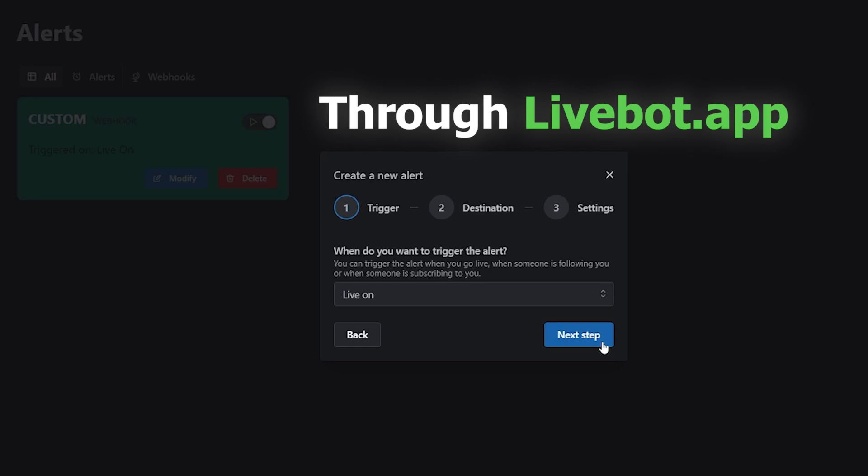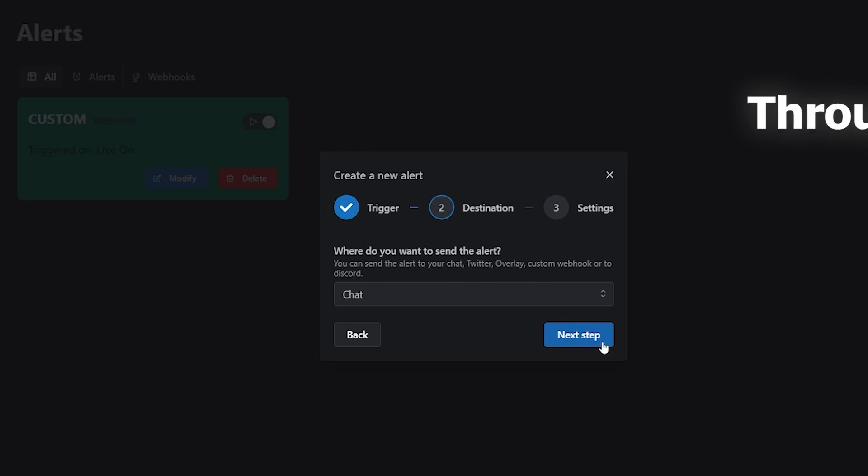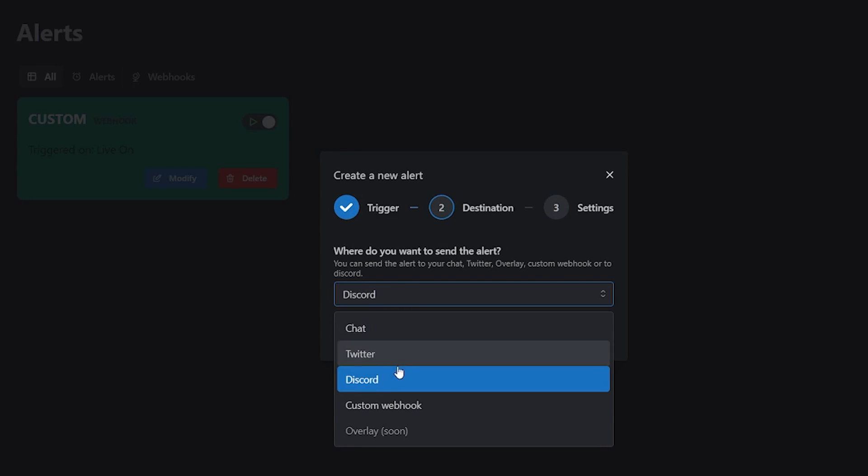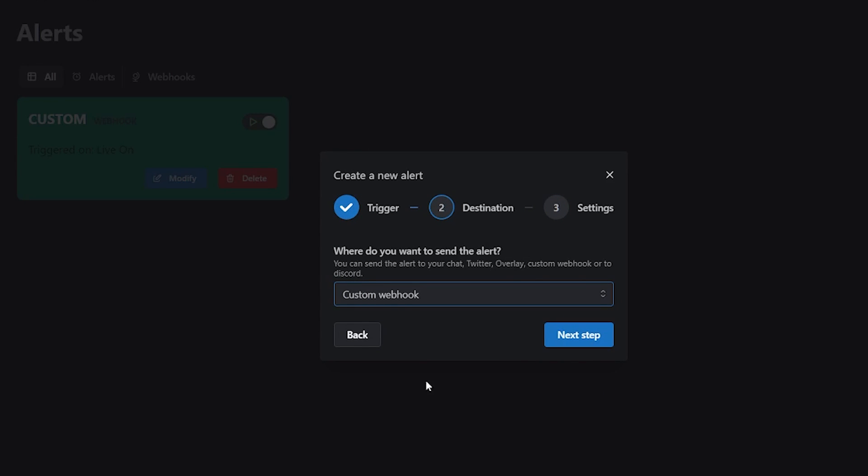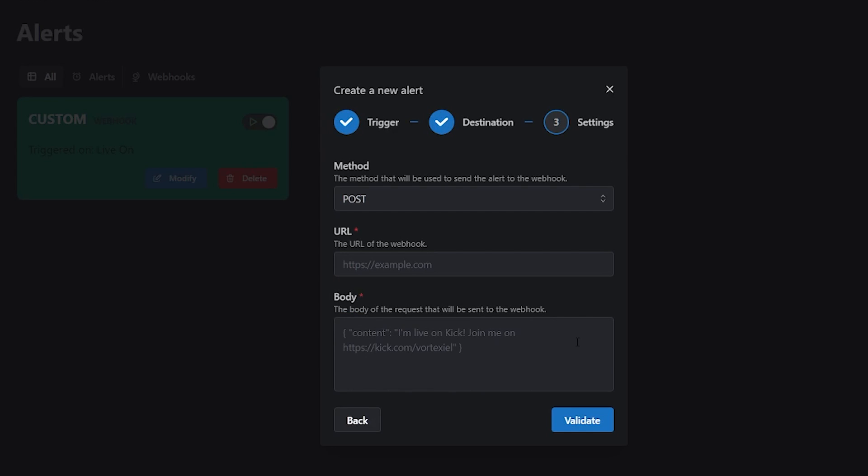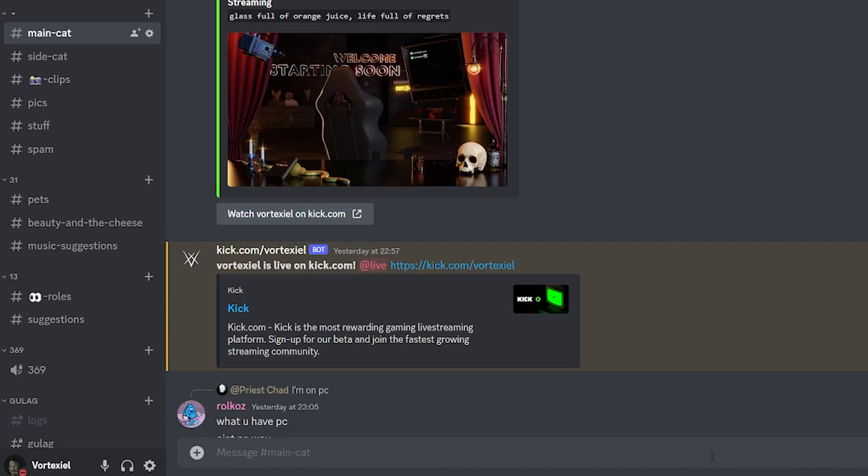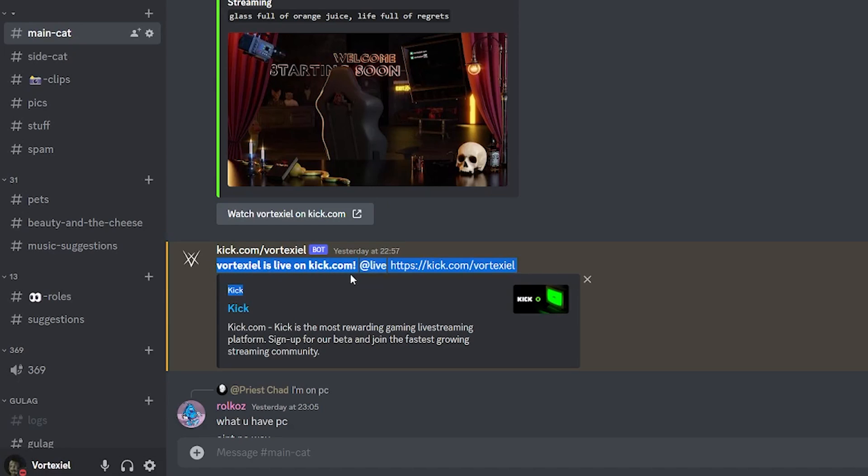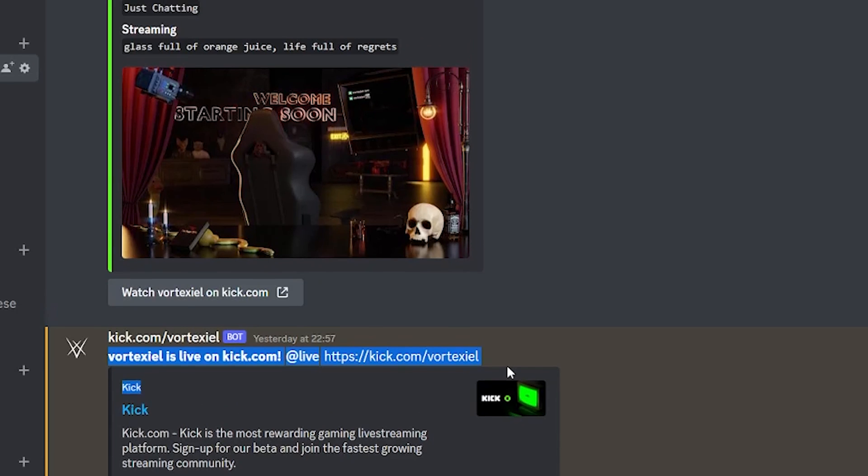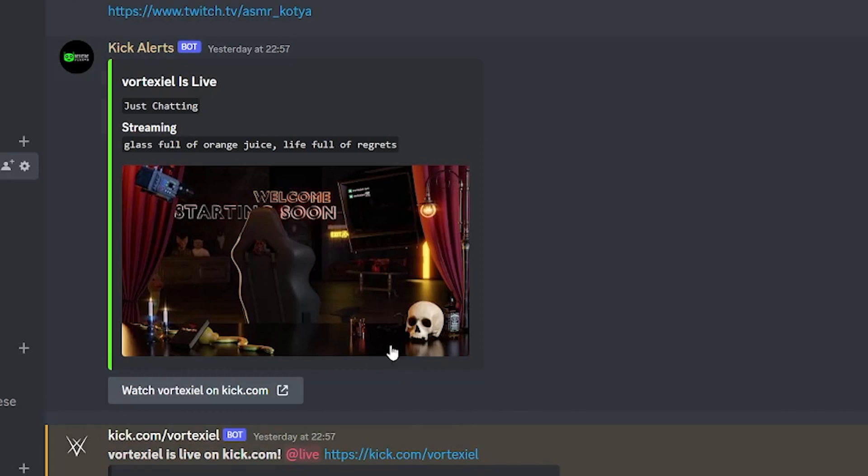The best part about option number two is that it allows you to create a custom webhook that posts to Discord. This webhook can be named anything you would like it to be. It can have your own custom profile picture and the message can be fully customized. Meaning that you can tag at everyone, you can tag any specific role and you can make it say anything you would like. On the other hand, it is not as pretty as option number one.